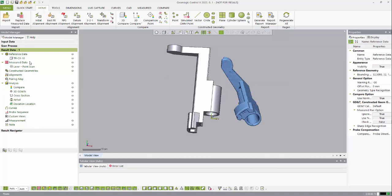On the left we have our model manager, and I like to think of this very similarly to a feature tree like you have in SolidWorks. As you create alignments and other inspection points, they all populate in this results data.